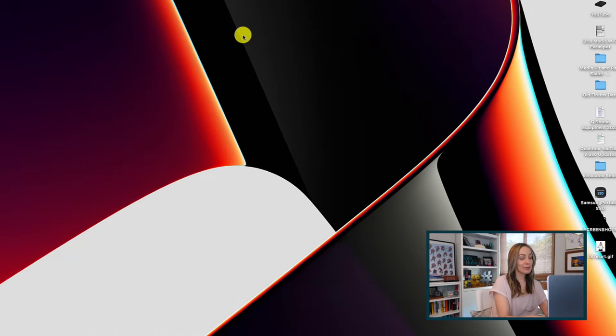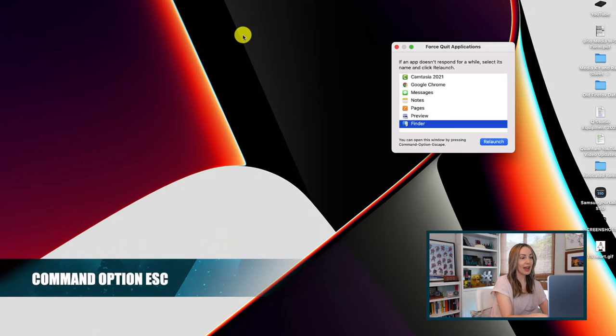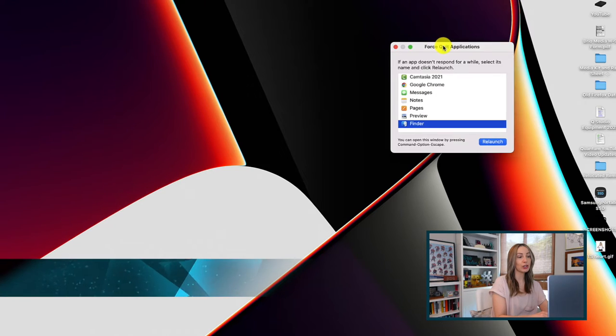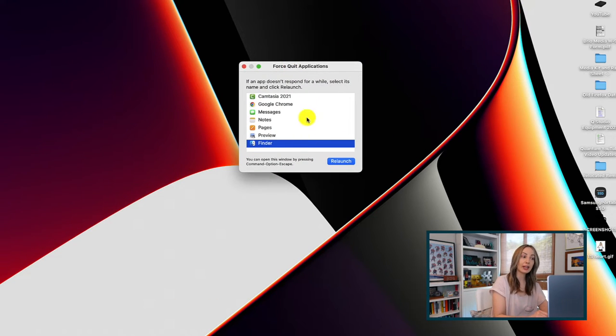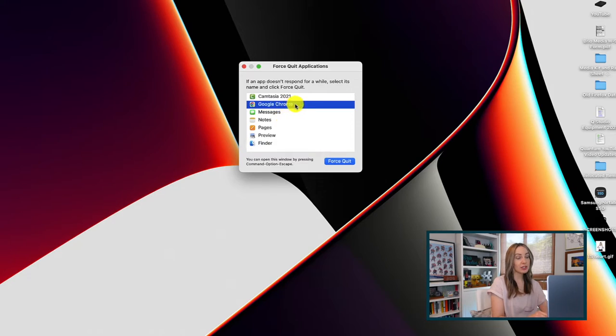Speaking of quitting apps, if you need to force quit an app that's not responding — because we've all been there staring at the spinning wheel of death — you can do that too. Hit Command Option Escape and a popup will appear showing you all the apps that are running, and any that aren't responding. Now you can close the unresponsive troublemakers.